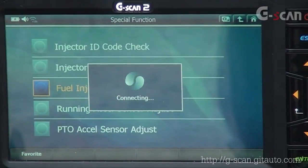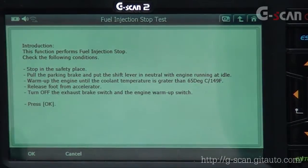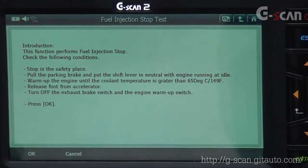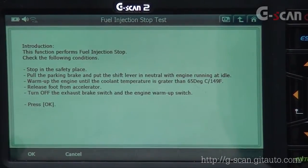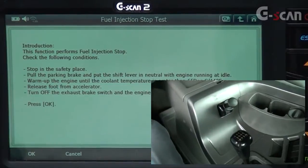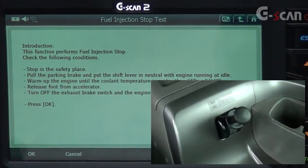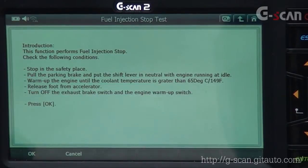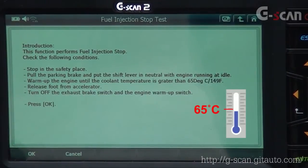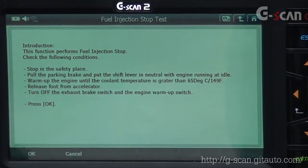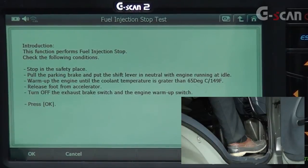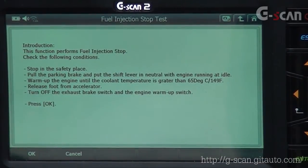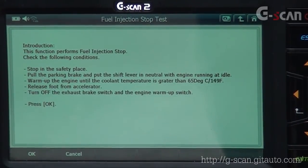Fuel Injection Stop Test: this function performs a fuel injection stop. Check the following conditions: stop in a safe place, pull the parking brake, put the shift lever in neutral with engine running at idle. Warm up the engine until the coolant temperature is greater than 65 degrees Celsius (149 Fahrenheit). Release your foot from the accelerator pedal, turn off the exhaust brake switch and the engine warm-up switch. When you're ready, press OK.